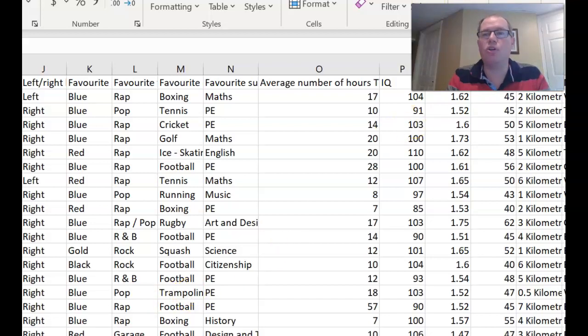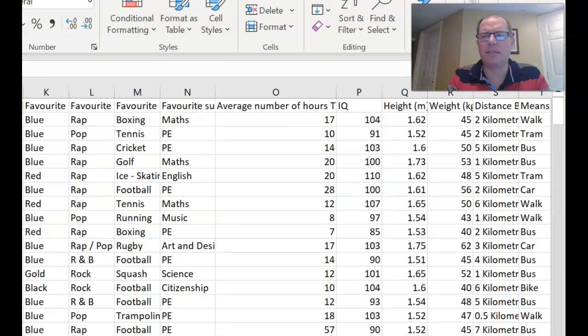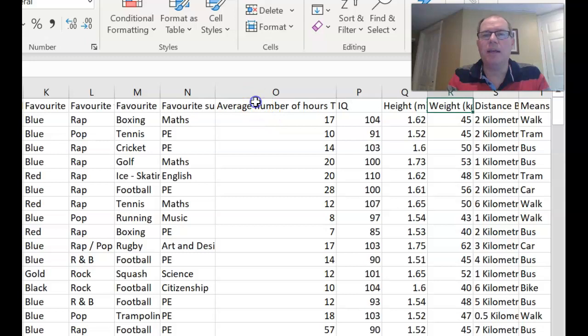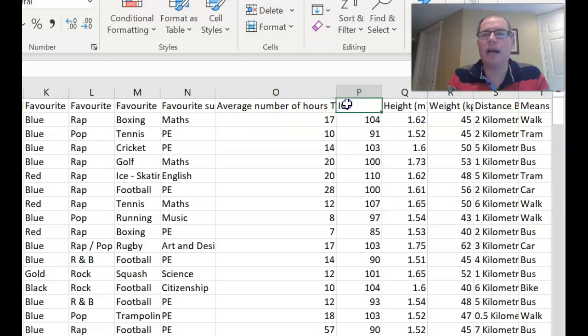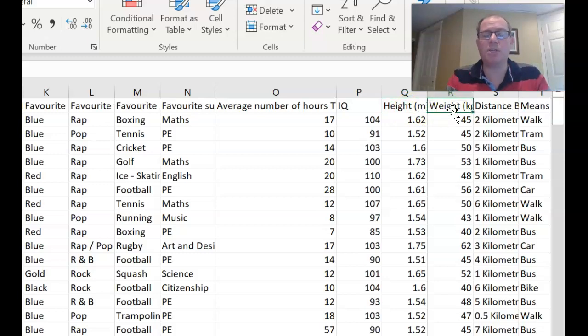So the first thing to do is to look at what columns and rows you want to input. Now I don't want to input all of this, so I only want to input the average number of hours TV watched, IQ, height in meters, and weight in kilograms. So those four columns. I'm not going to do all the other columns.